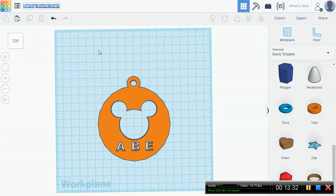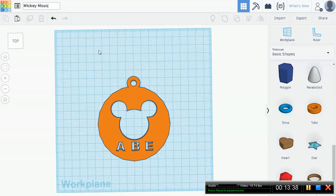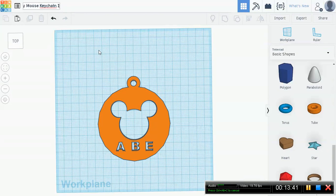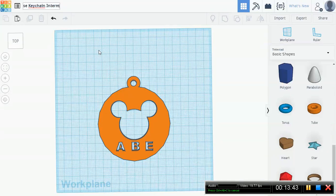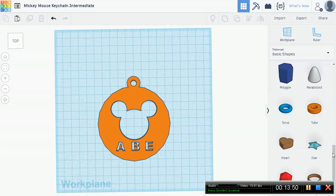All right, this concludes our demo for Mickey Mouse keychain. I'm going to change the title because I just noticed that it's Daring Crook and it's not Mickey Mouse. Teacher apologies. I'm just gonna say keychain intermediate. Okay, thanks for watching guys. Check back.